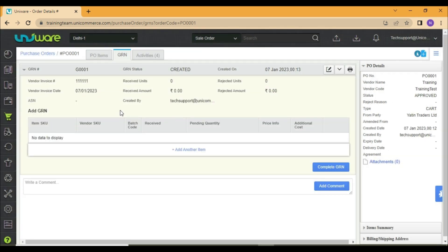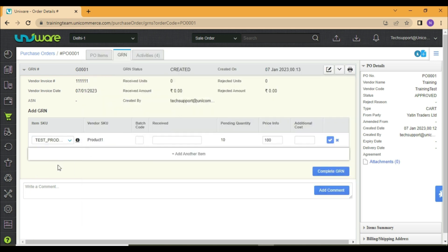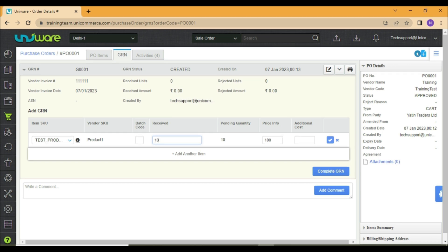Now you may click on Add Another Item. Choose the item SKU which you have received. The batch code, if it belongs to any specific batch. Number of received quantities. And additional cost, if any. Click on this tick mark.